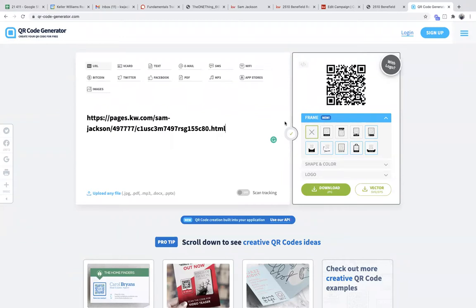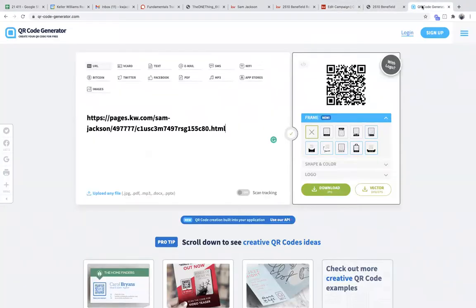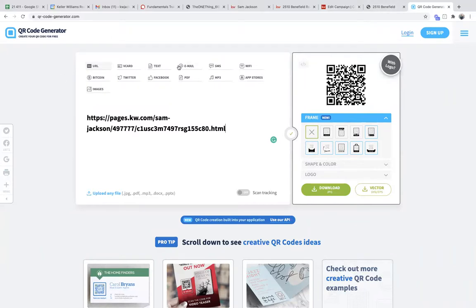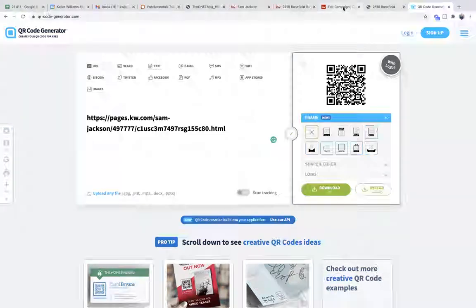Today's goal was not to talk about landing pages as much as mail, but this is a really good tactic for those doing open houses. You could create a landing page that's basically just a contact information widget, and then put a QR code that people scan when they come to your open house instead of touching a pen during COVID. These are some really cool features in Command that can change your world.